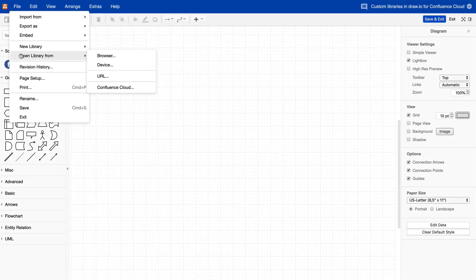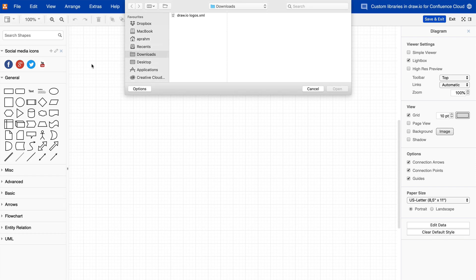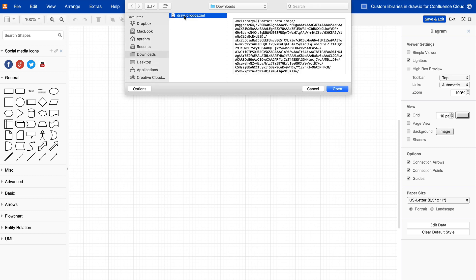If you want to open an existing library from your device, click Device. In the File Selection dialog, select your shape library's XML file and click on Open.